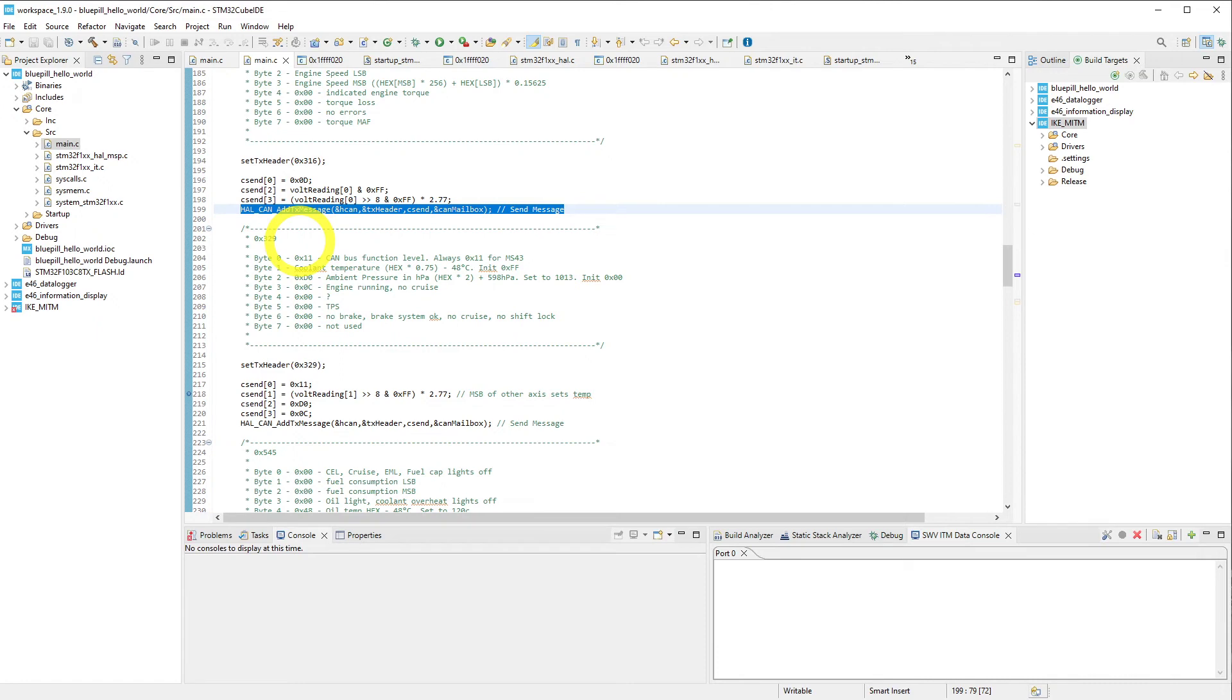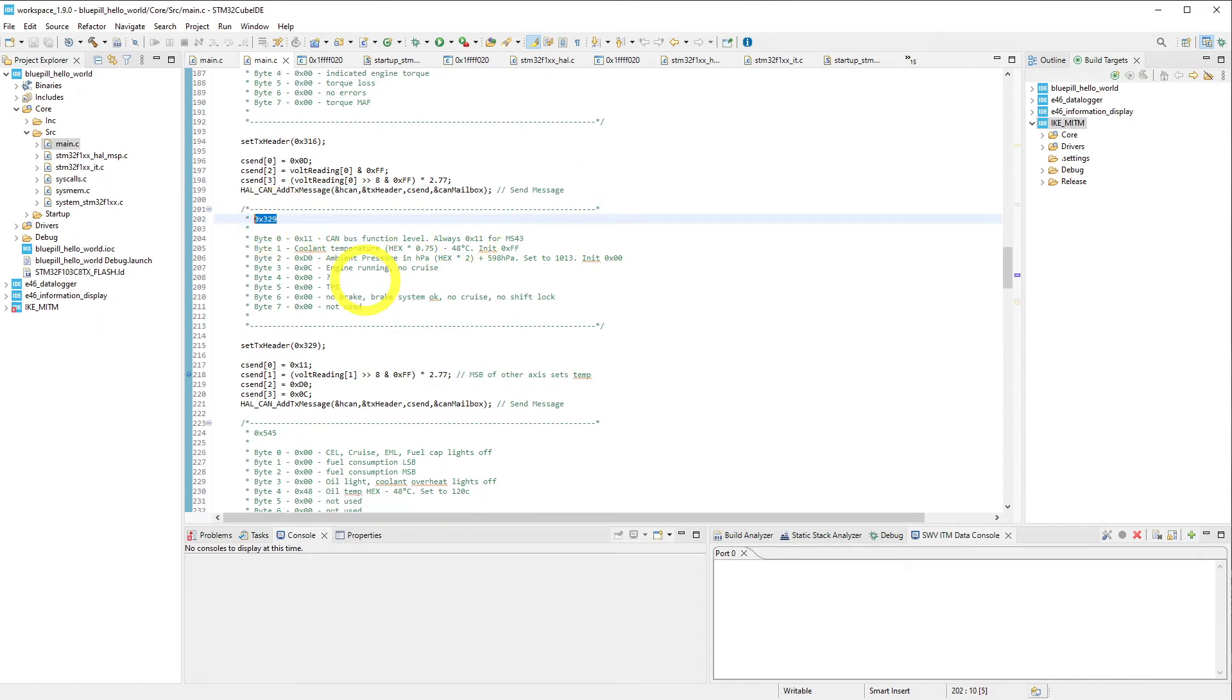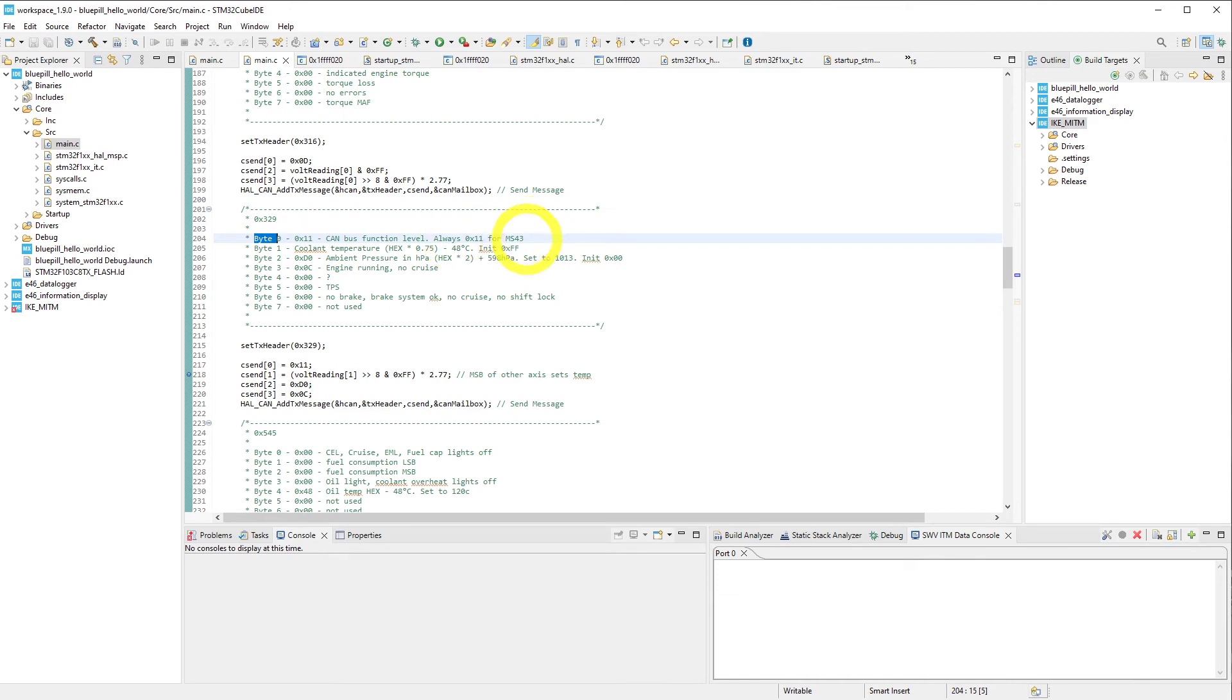We move on to the next CAN message, which is going to be CAN message ID 329, and we need to set byte 0, which is the CAN bus function level, and it's always set to 0x11 for the ms43 ECUs that are used in later model E46s.